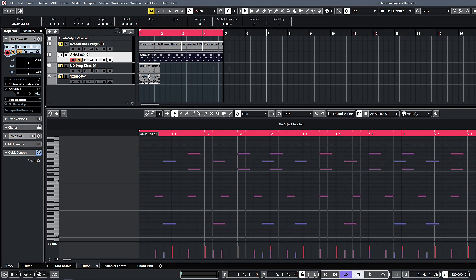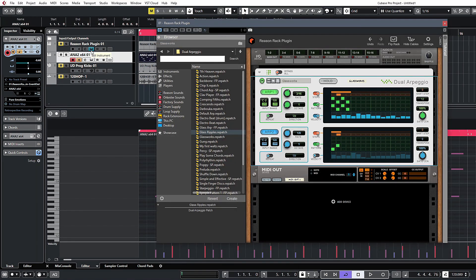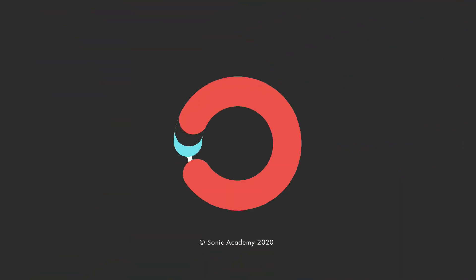But yeah, that pretty much covers the basics of using the rack as a MIDI effect. I will come back to this later on when we look at all the players in detail. So that pretty much wraps up the setup and routing. I will catch you guys in the next video. See you then.